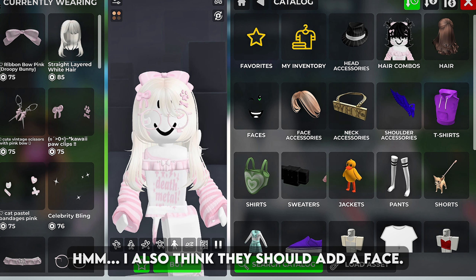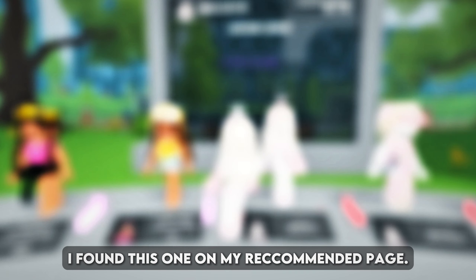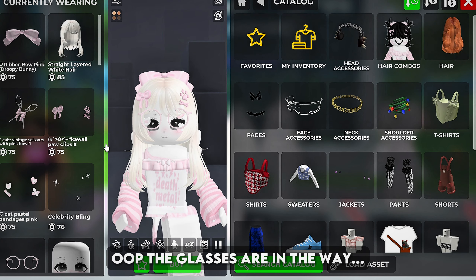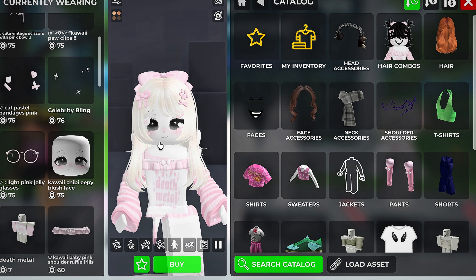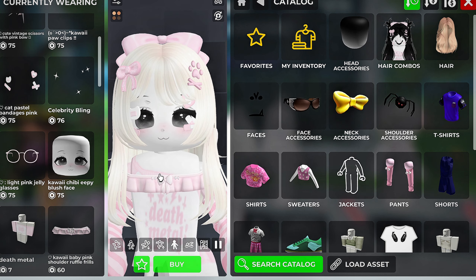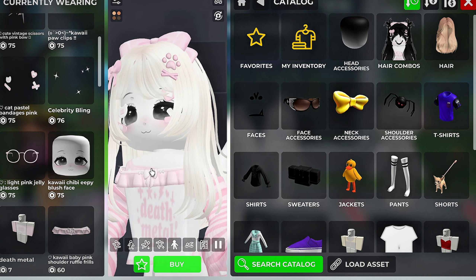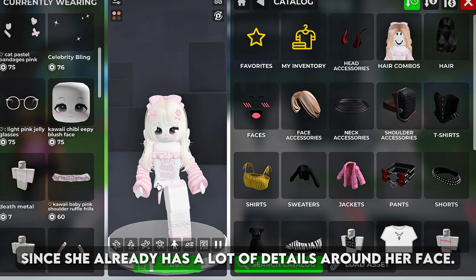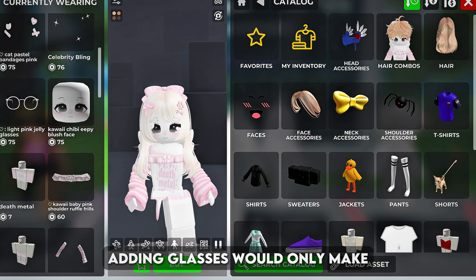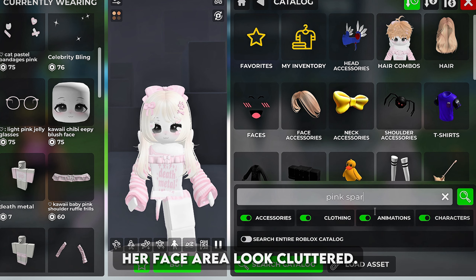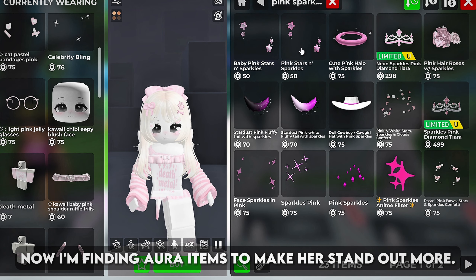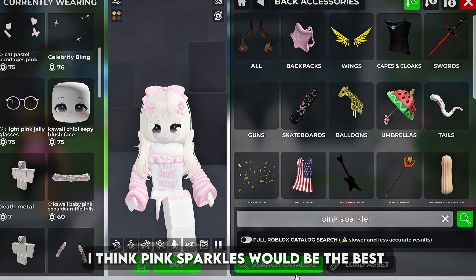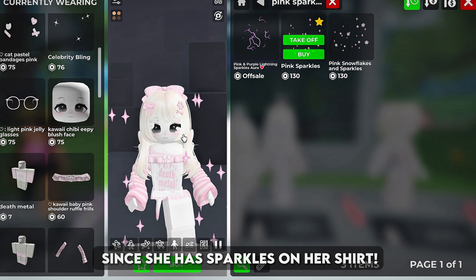I also think they should add a face. I found this one on my recommended page — I think it really suits the doll vibes. I don't think the avatar needs glasses since she already has a lot of details around her face. Adding glasses would only make her face area look cluttered. Now I'm finding aura items to make her stand out more. I think pink sparkles would be the best since she has sparkles on her shirt.